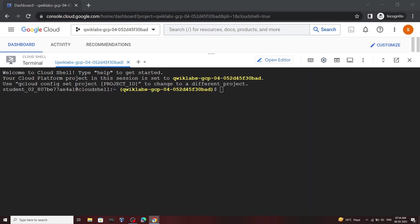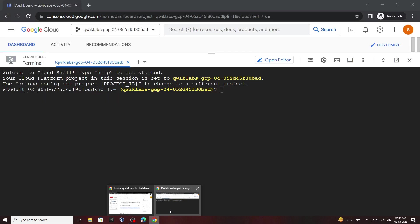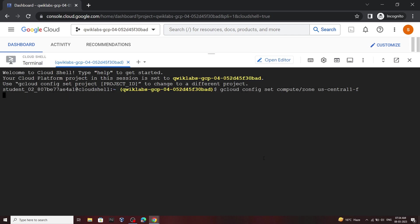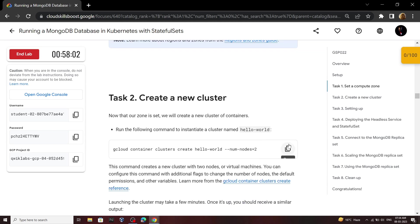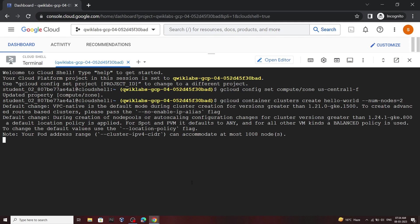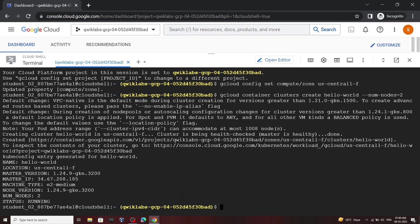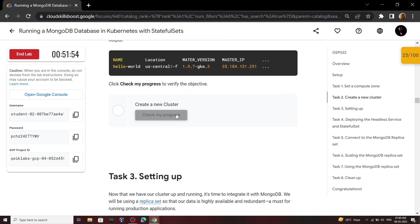Now go back to your lab and move to the first task. Copy this command and run it. Now we have to wait for four to five minutes till the cluster is created. Once your cluster is created, go back to the lab and check your progress.